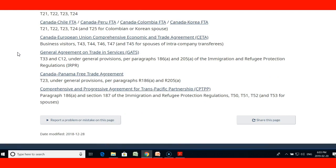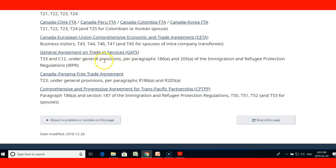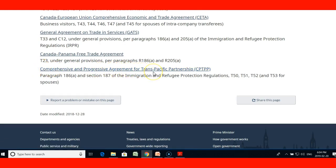The Canada-European Union Comprehensive Economic and Trade Agreement, CETA, uses T-43, T-44, T-46, T-47, and T-35 for spouses of intra-company transferees. GATS uses T-33 and C-12. The Canada-Panama Free Trade Agreement uses T-23 under Regulations 186 and 205. The Comprehensive and Progressive Agreement for Trans-Pacific Partnership uses Regulations 186 and 187, with codes T-50, T-51, T-52, and T-53 for spouses.